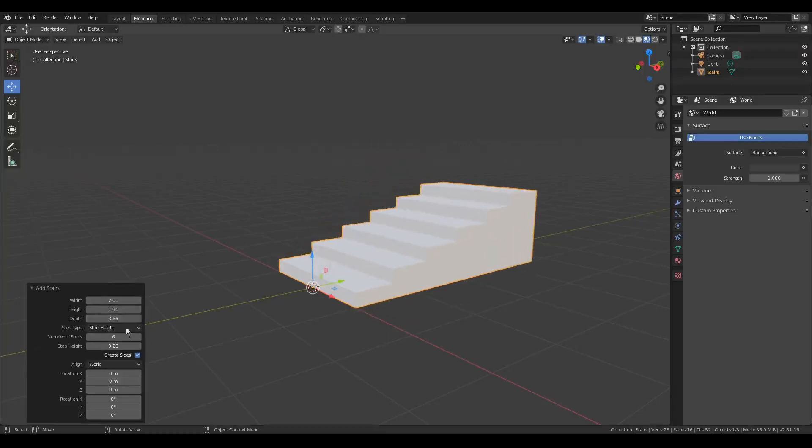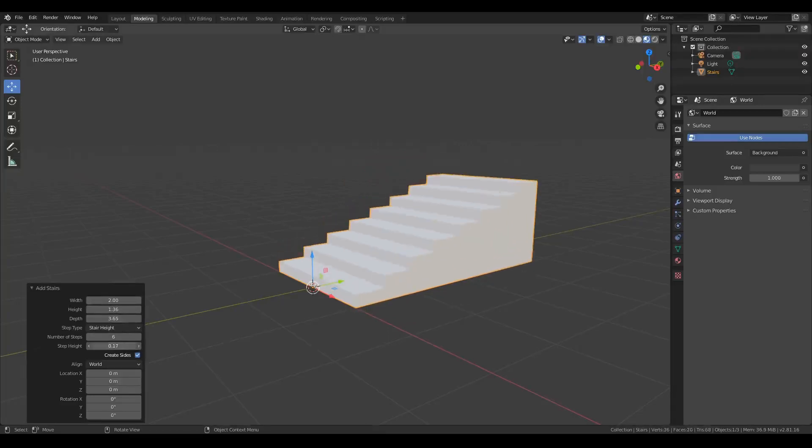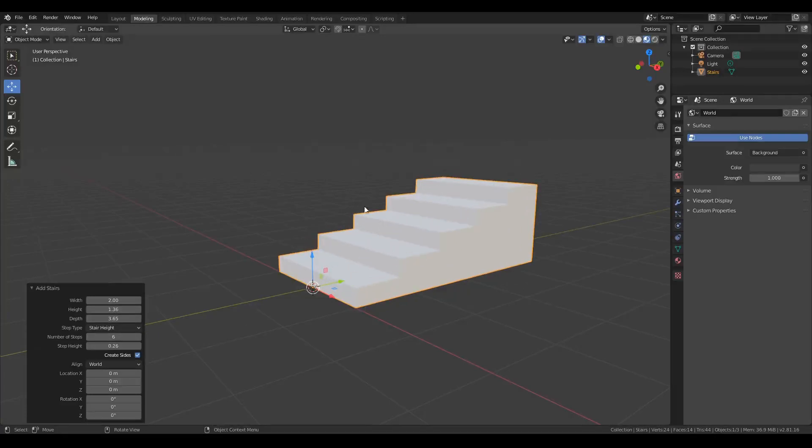So if you're more concerned about step height than the number of steps, this could be a faster way to configure that.